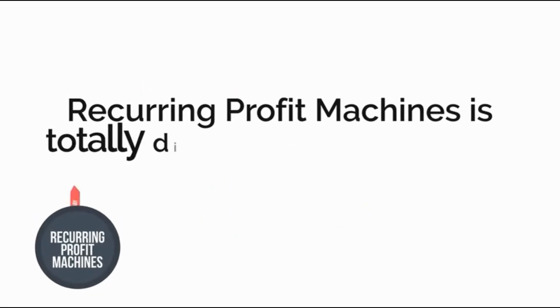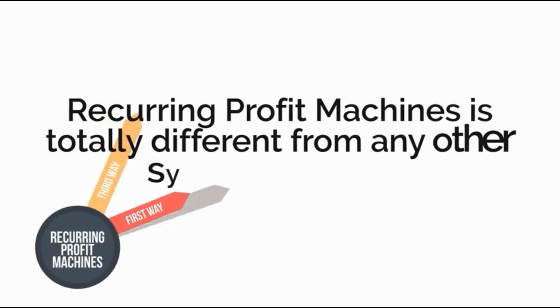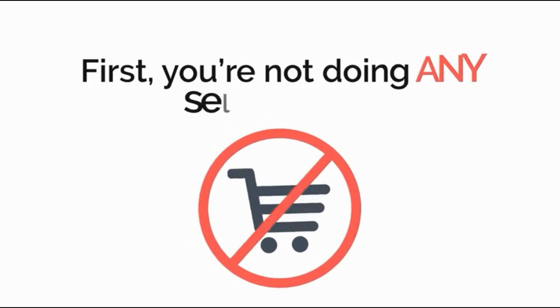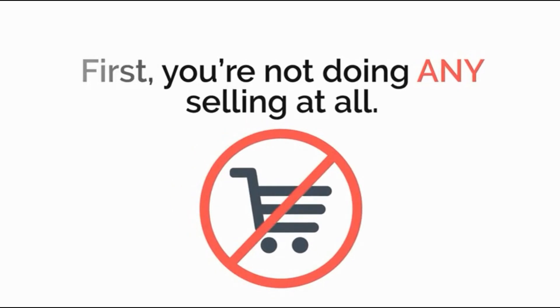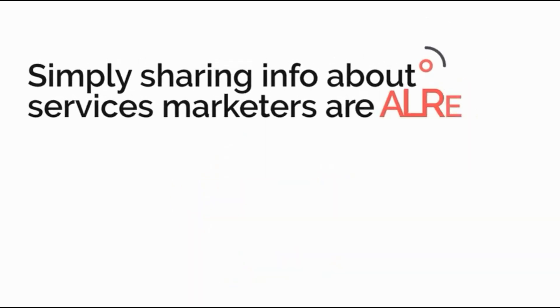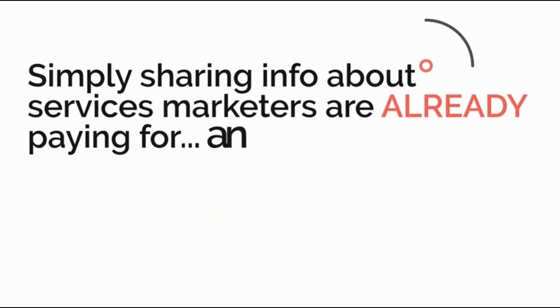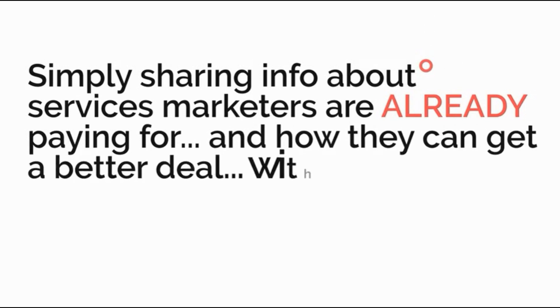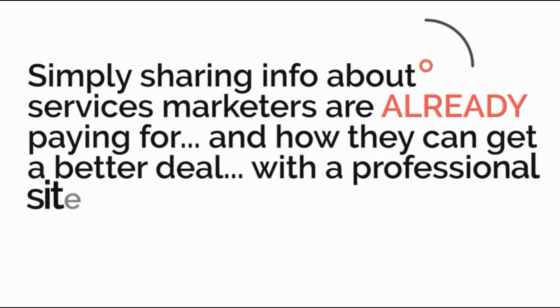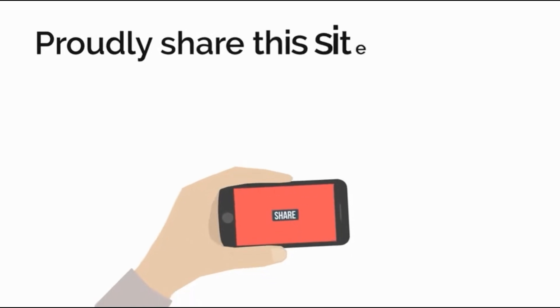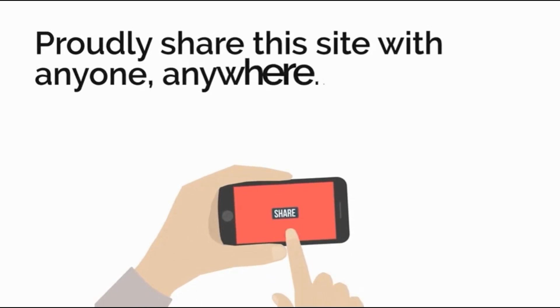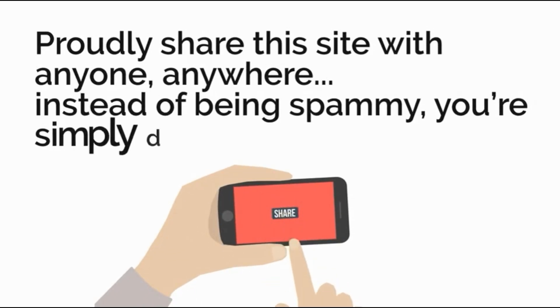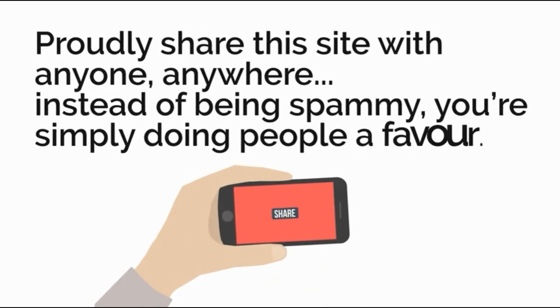Recurring Profit Machine is totally different from any other system in three ways. First, you're not doing any selling at all. Simply sharing info about services marketers are already paying for and how they can get a better deal with a professional site built for you. Proudly share this site with anybody, anywhere. Instead of being spammy, you're simply doing people a favor.